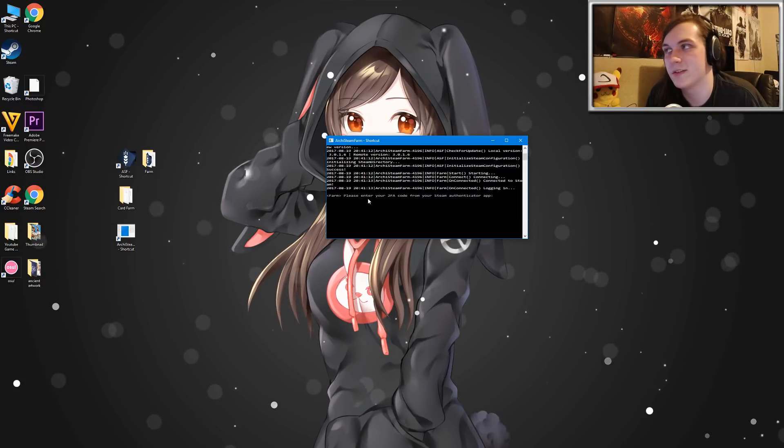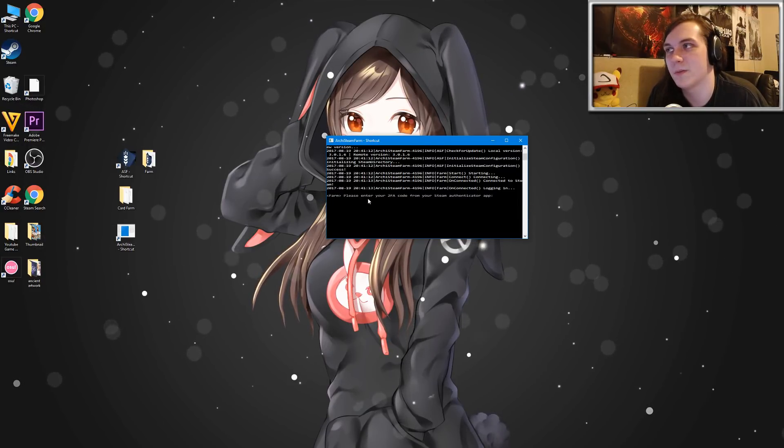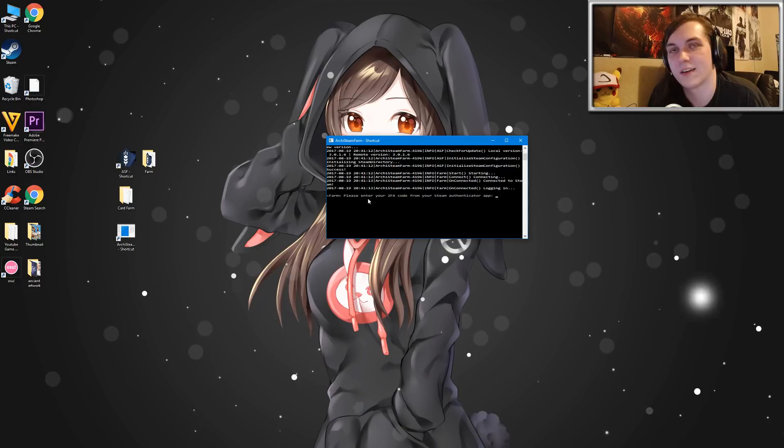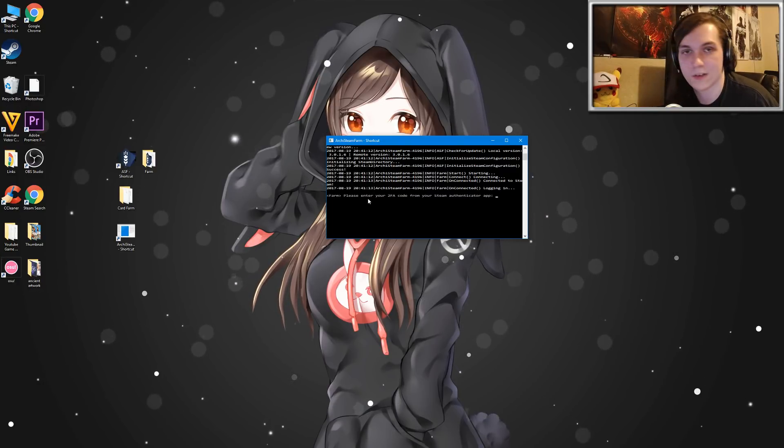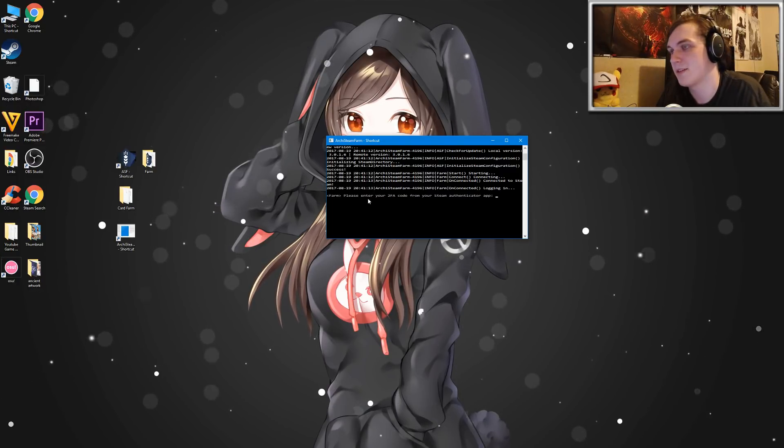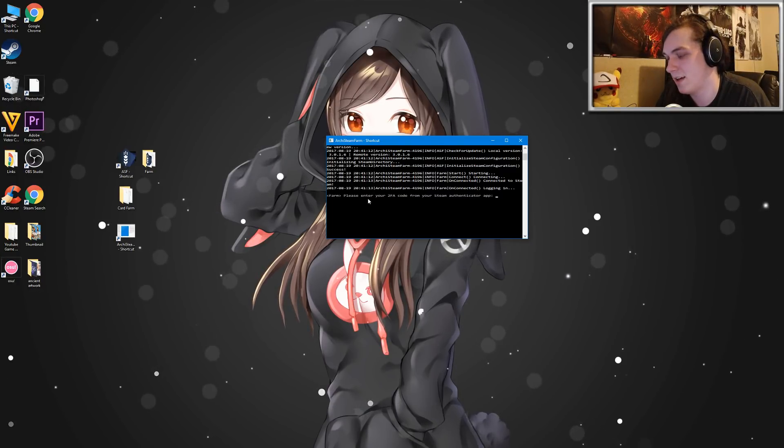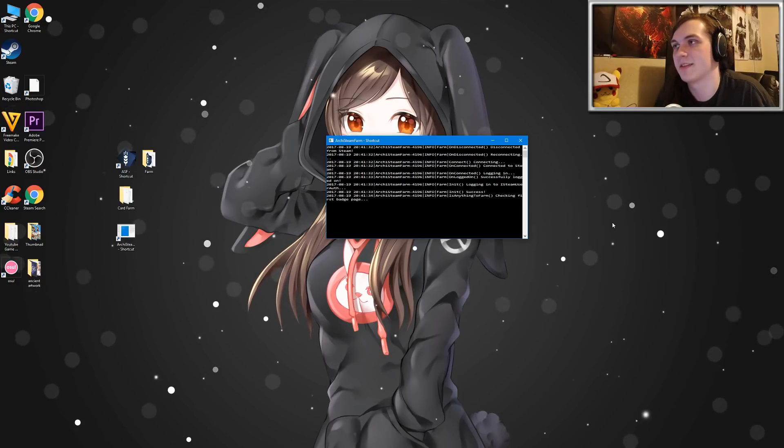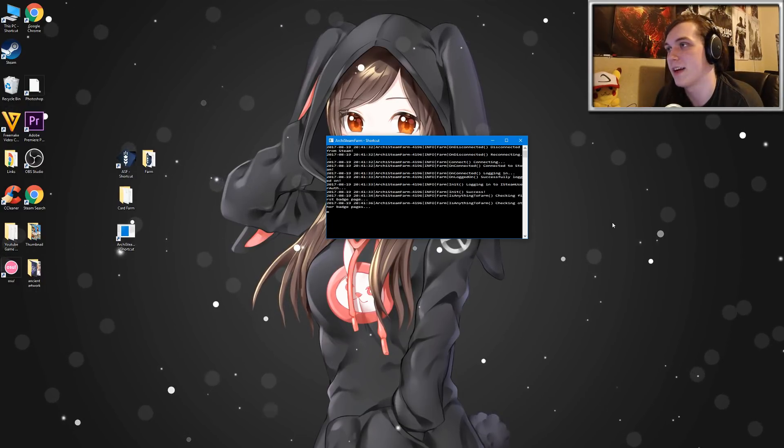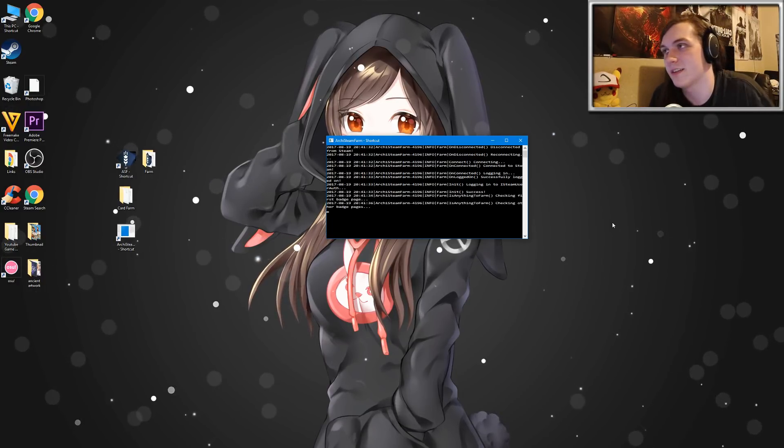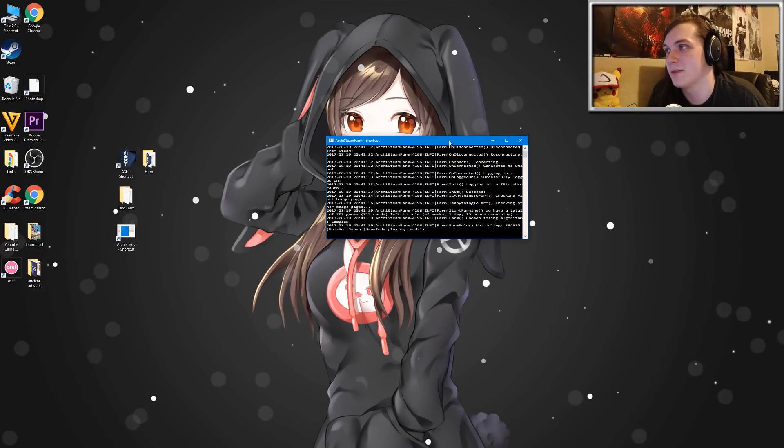And once that's done, it'll say, please enter your 2FA code from your steam authenticator app. That's the two factor authentication from your mobile phone. So I'm going to go ahead and do that now. And as you can see, once you enter in your two factor authentication, it'll say log in to steam.